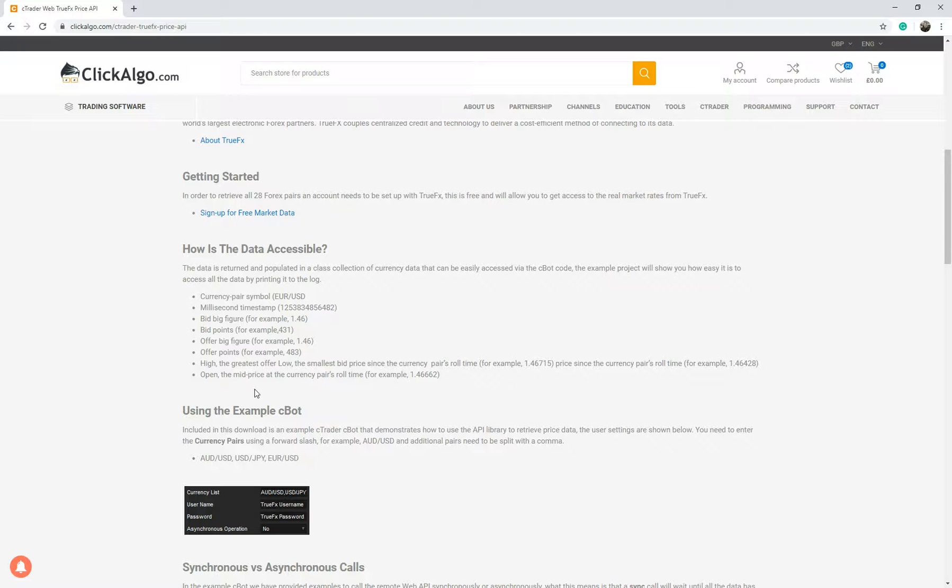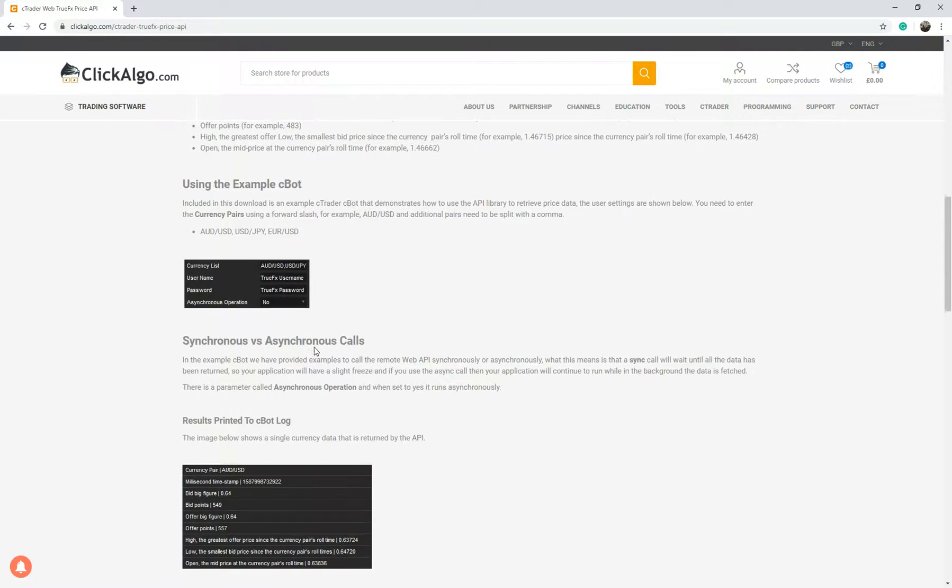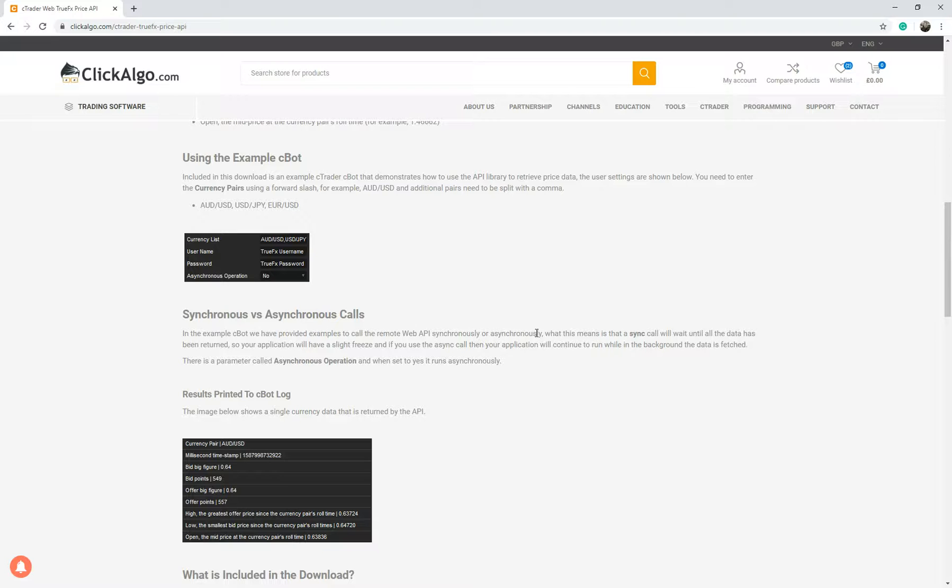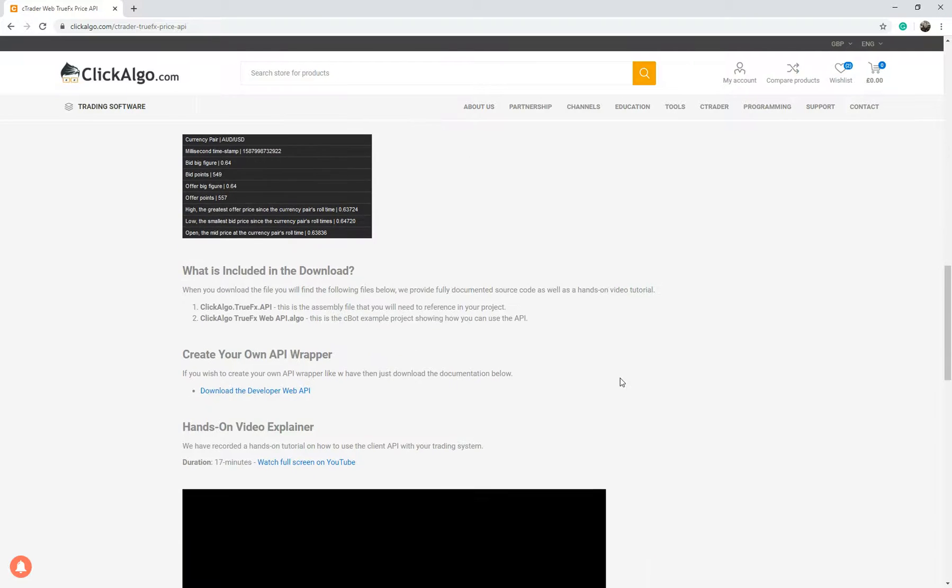If you don't understand what that is they'd be easy to look up and we show in the example bot how to do both synchronous and asynchronous calls. We just print the data straight to the log file to make it simple. The data that comes back is populated into a collection of objects so you can access them really easily. You don't have to write any complex code. Our wrapper does that for you and we provide the documentation.